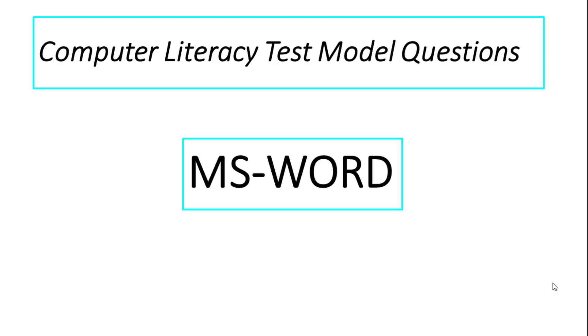CLT examiner, hello. Important model questions that we are looking at Microsoft Word topic. So, let's start with that.